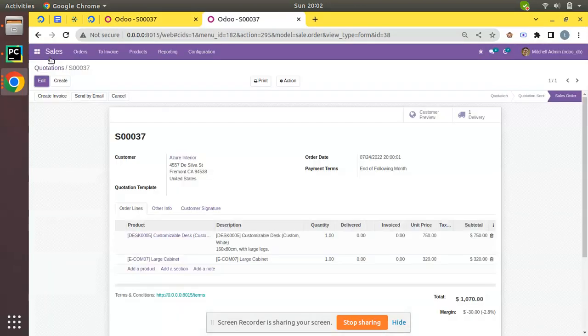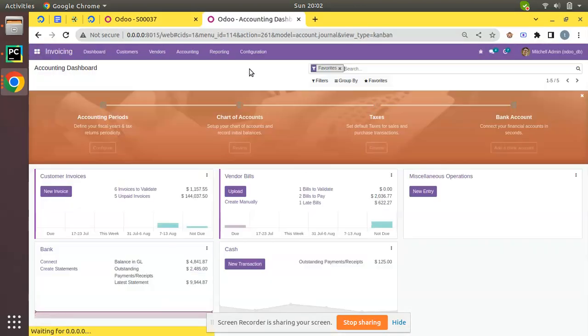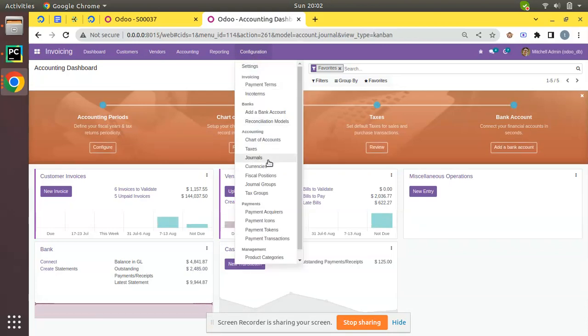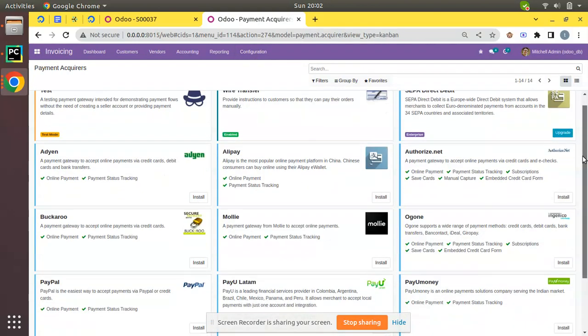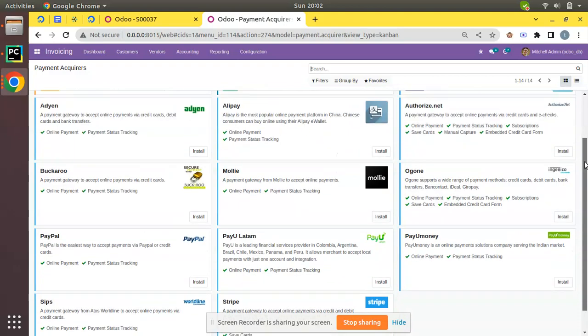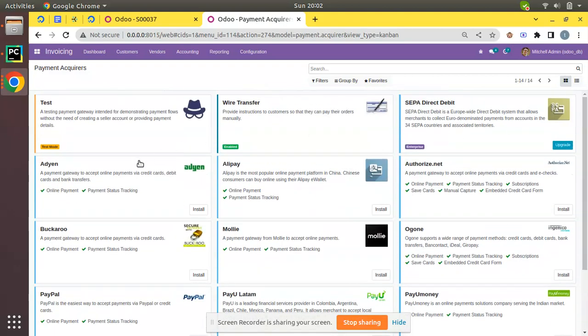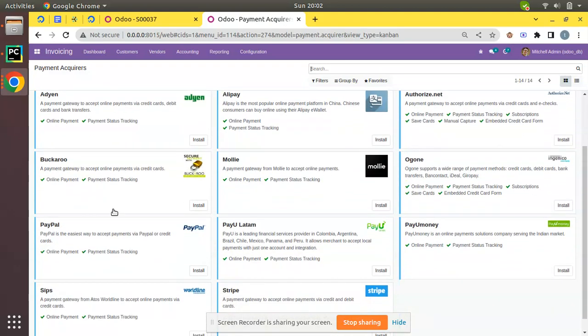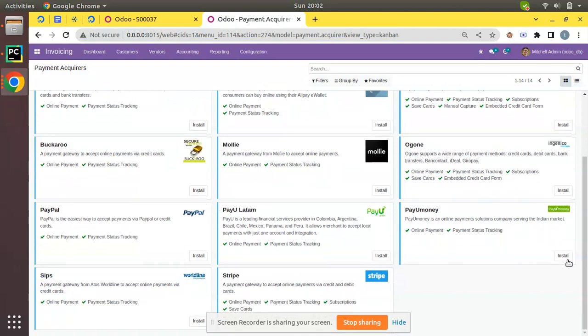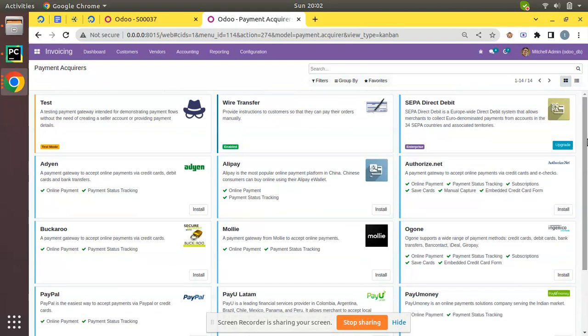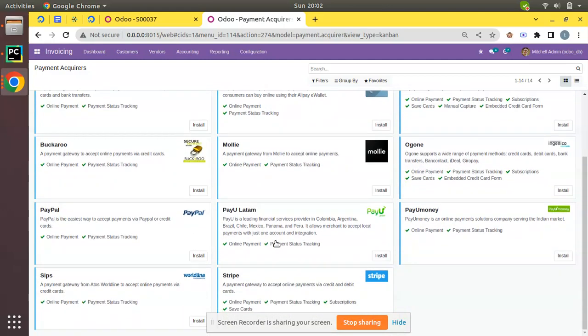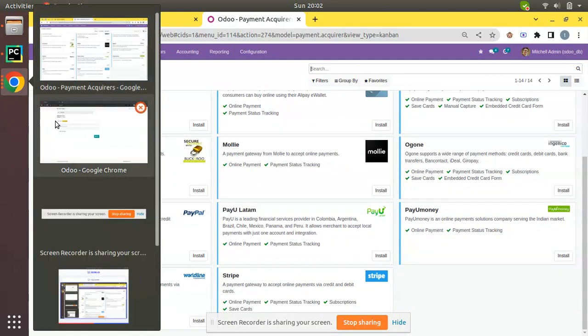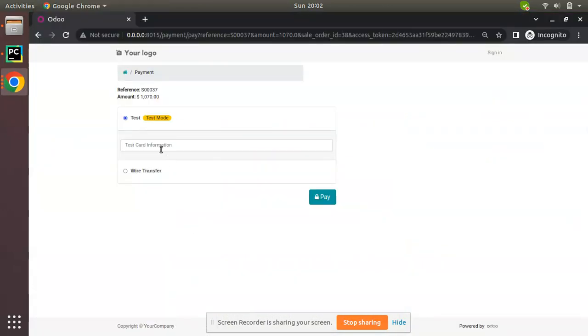If we need to enable more acquirers in your database, you can just navigate to Invoicing Configuration, and under Payments you have Payment Acquirers. Here you can see you have different options like Adyen, Alipay, Authorize.net, PayPal, Stripe, etc. According to your country and your feasibility, you can activate that. Once you activate this, it will be listed over here and customers can select the payment acquirer which they trust and make payment against this invoice.